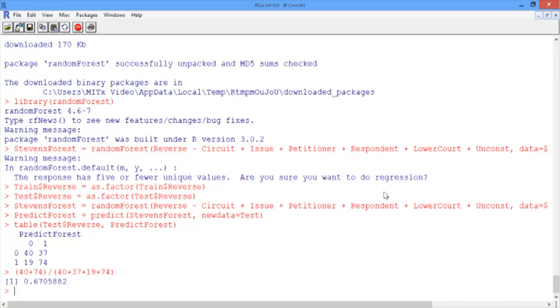Keep in mind that random forest has a random component. You may have gotten a different confusion matrix than me, because there's a random component to this method.